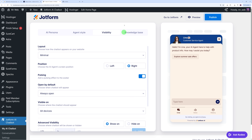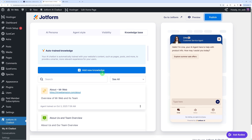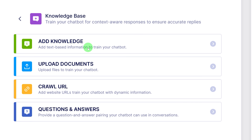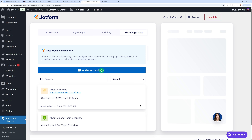Then you have the knowledge base, and this is the amazing part of this tool. This is auto-trained knowledge — your AI chatbot is automatically trained with your website's content such as pages, posts, and more, to provide a smarter, more relevant experience to your user. All you have to do is add new knowledge. You can add text-based information, maybe copy and paste from a document. You can upload a document altogether, call specific URLs, or provide questions and answers that your chatbot can use in conversation. Very interesting feature indeed.